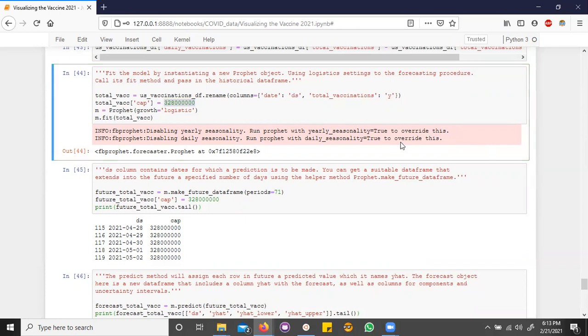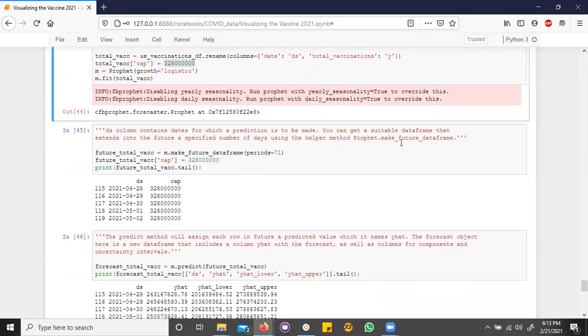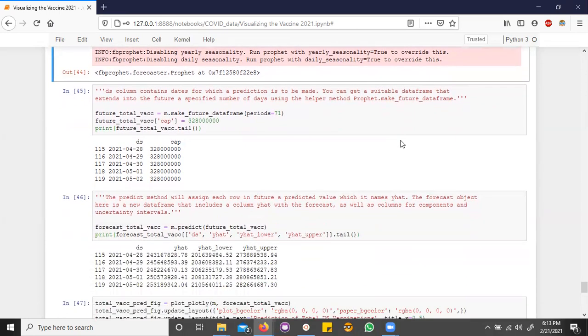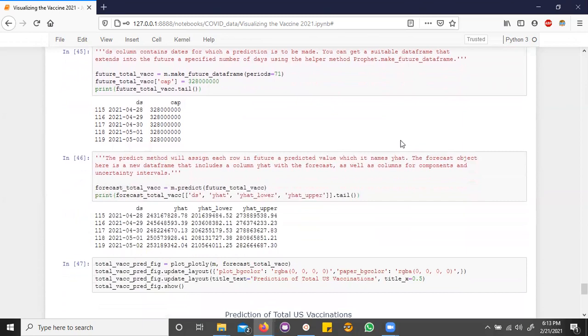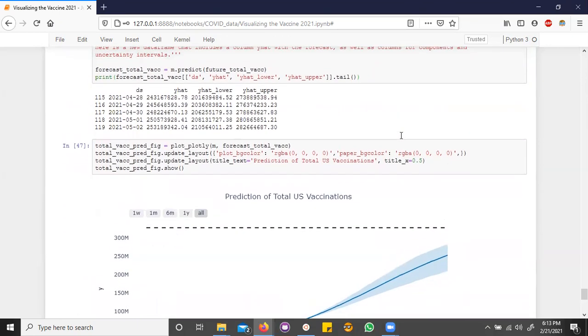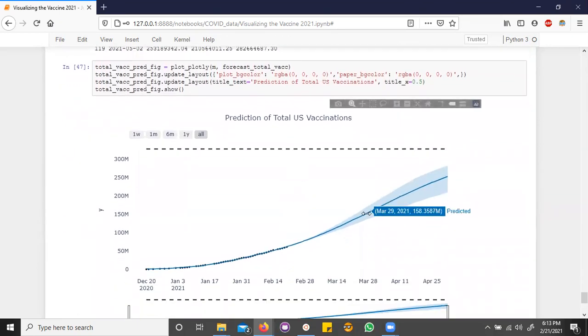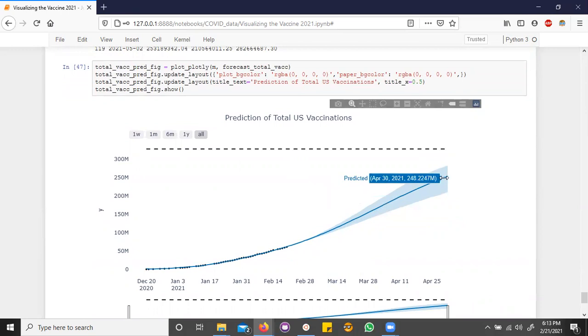So, okay, since Prophet can give us a prediction, what does Prophet say about US vaccinations? Well, it looks like by April 30th, we'll have 248 million vaccinations. That's great news. And it looks like Joe Biden's prediction might be a little conservative.